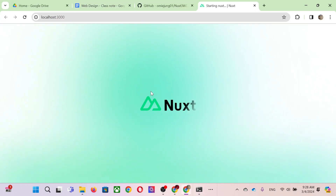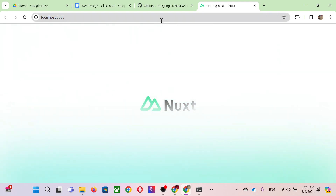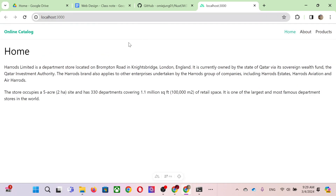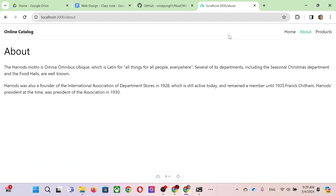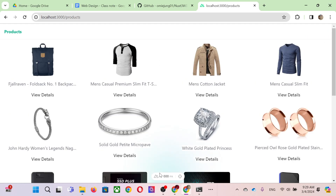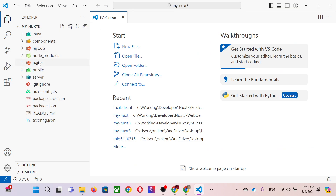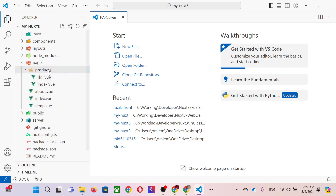With 'npm run dev --open' we get the website. What we did last class covers two questions in the final examination — we built the product and product details pages. The home page and about page won't be covered anymore since those were in the midterm. When you go to the product page, it lists the products.